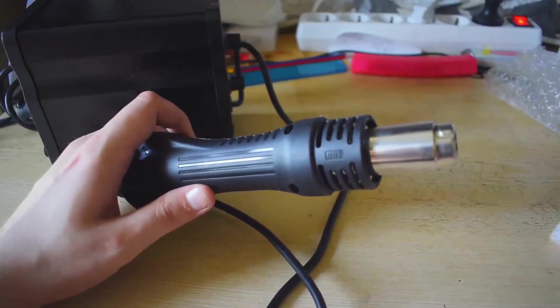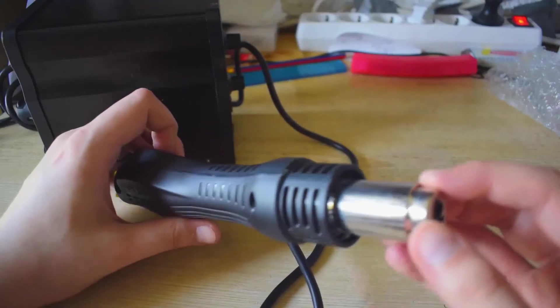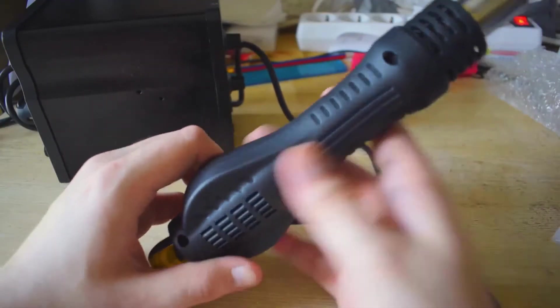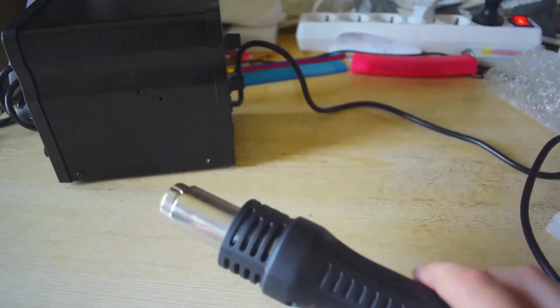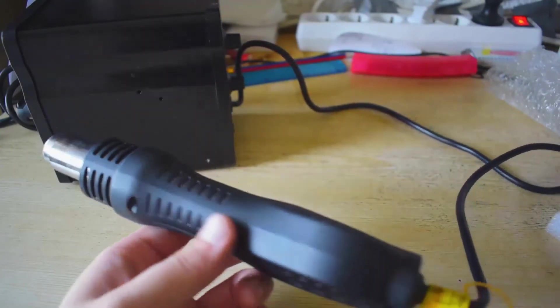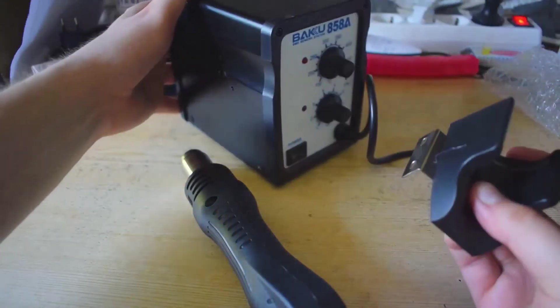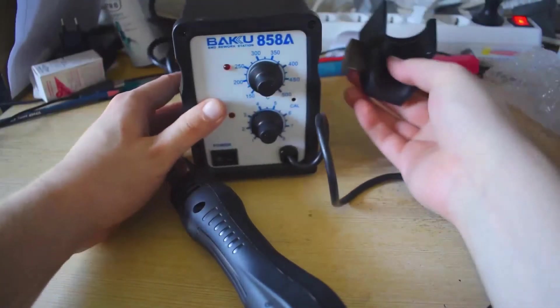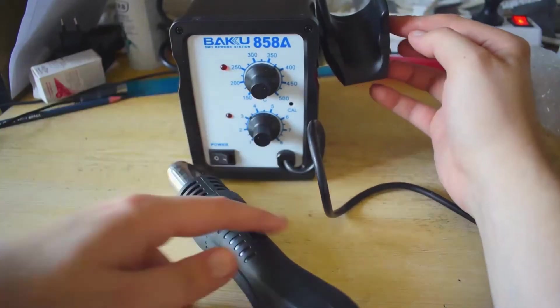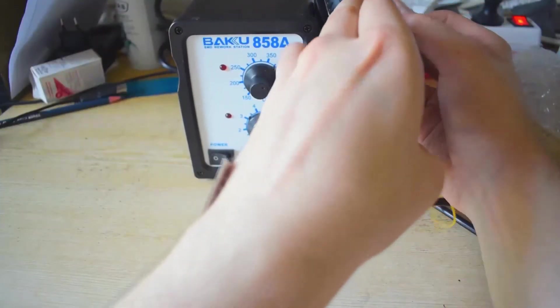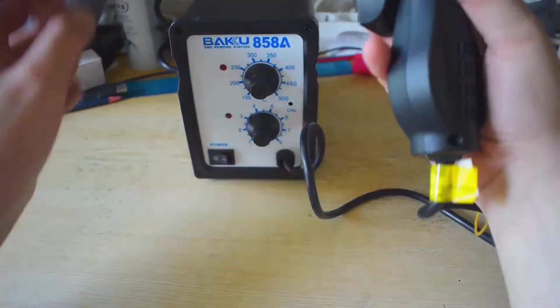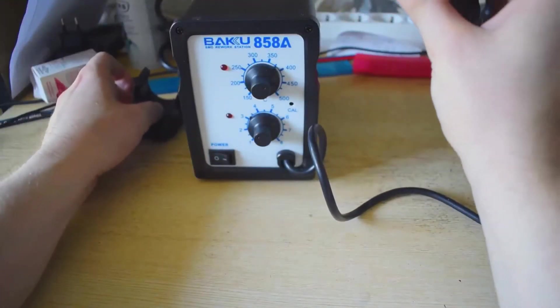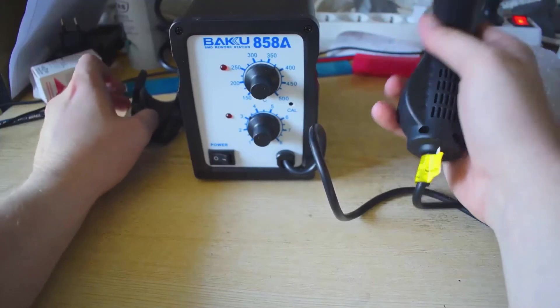Check it out. This is amazing. There is a little stand thing that came with it. You screw in the stand over here, and then you put the station on the stand, and I can't wait to test it out.